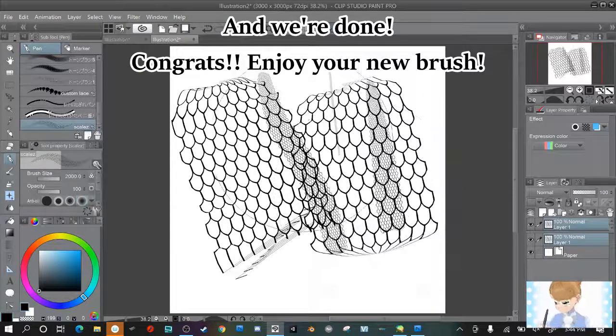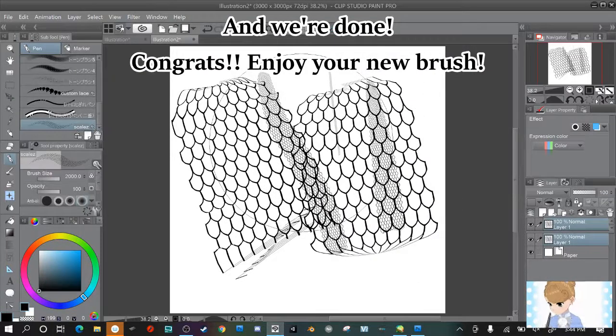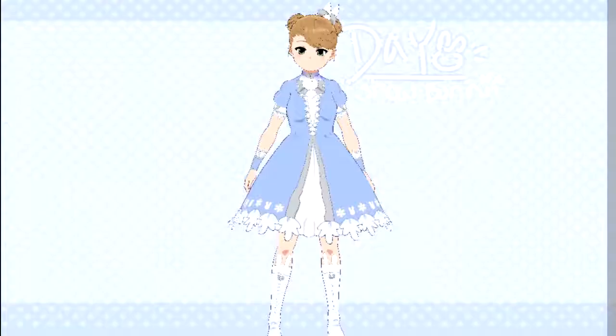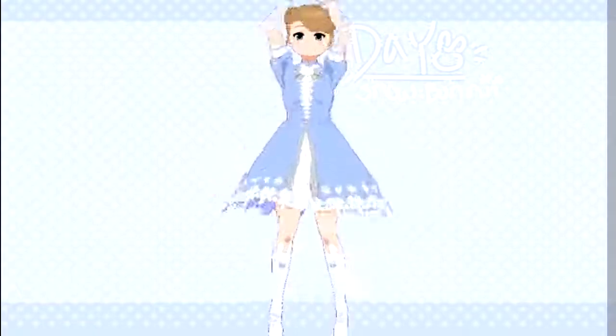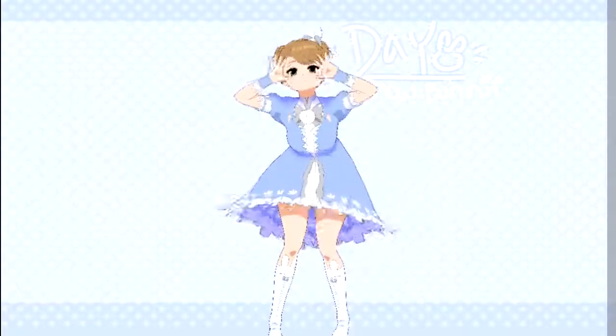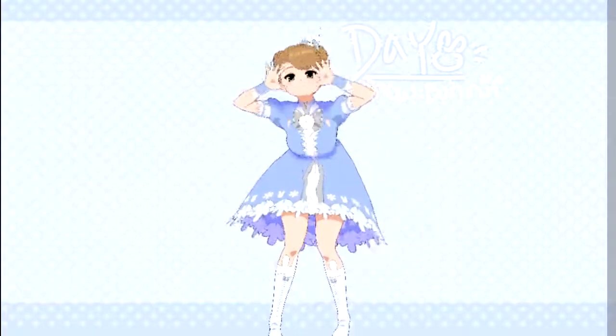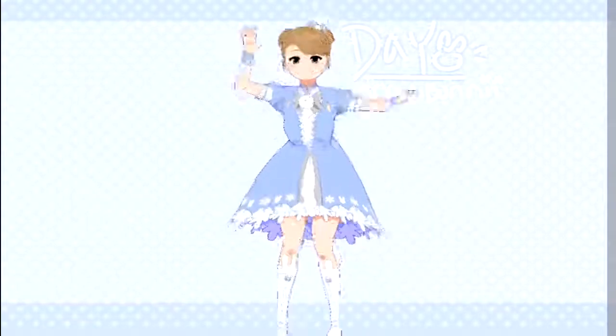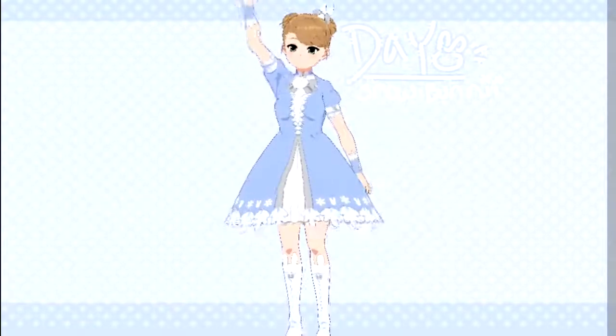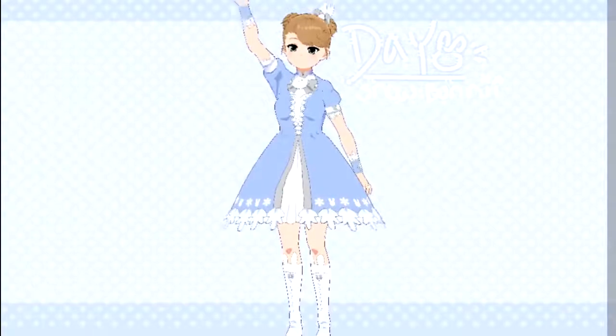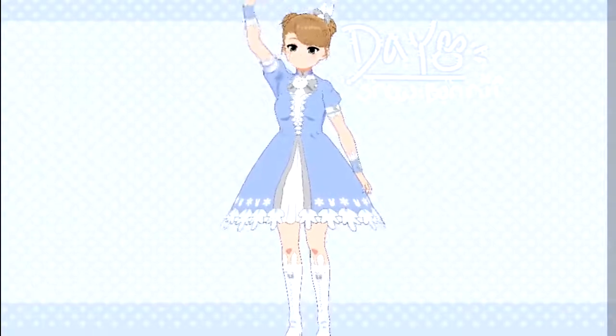Anyway, thanks for watching my brush tutorial. I hope it helped some of you. And you have a good day and I will see you all next time. Bye bye!